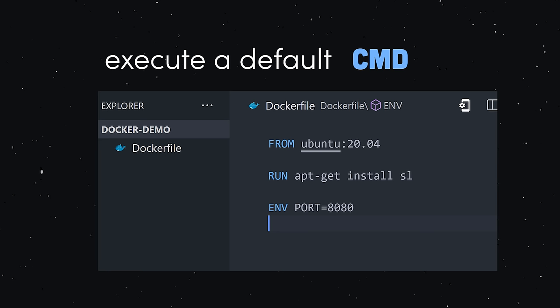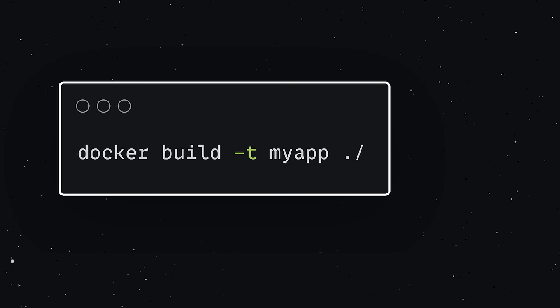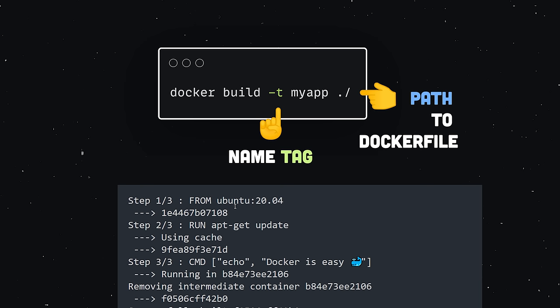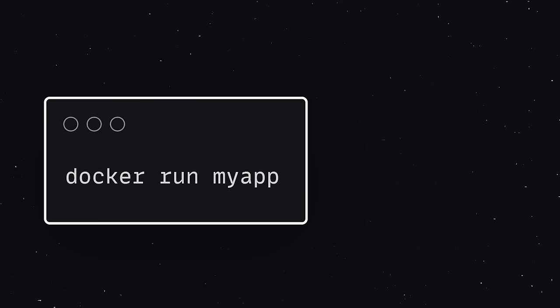And now, we can create the image file by running the docker build command. It goes through each step in our Docker file to build the image layer by layer. We can then bring this image to life as a container with the docker run command.